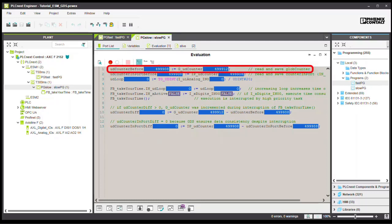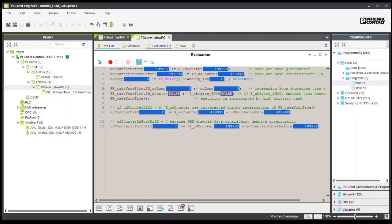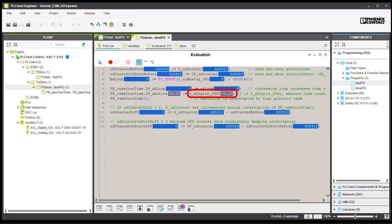First, the value of the global variables and the import variables from the GDS are saved for the current cycle. Then the function block, FBTaketime, is called with the converted value of the analog input module. The higher the value is, the more computation time the block requires when the first input bit of the digital I.O. module is set.